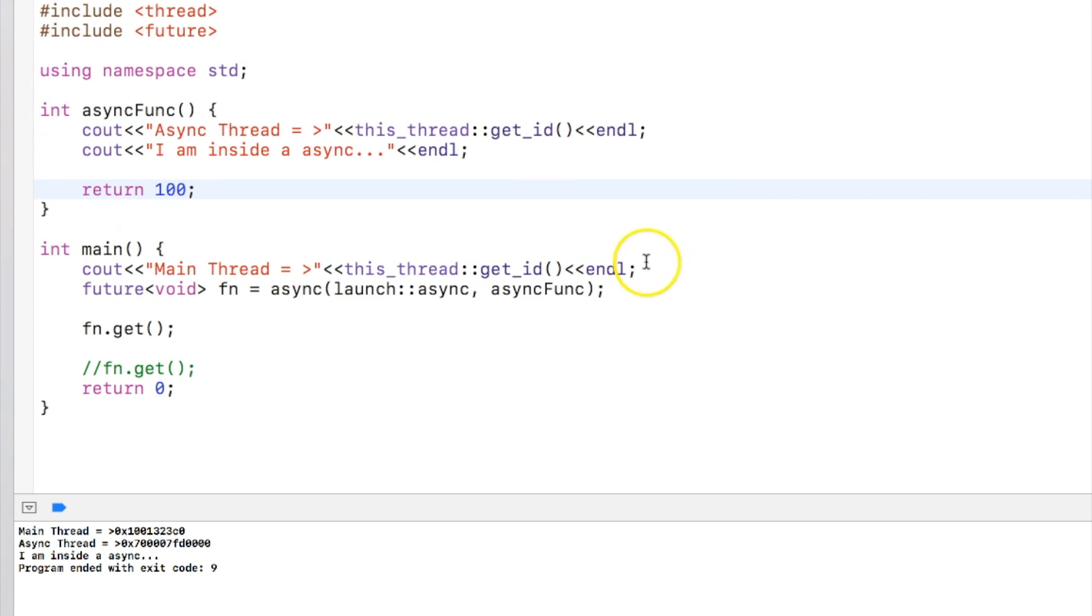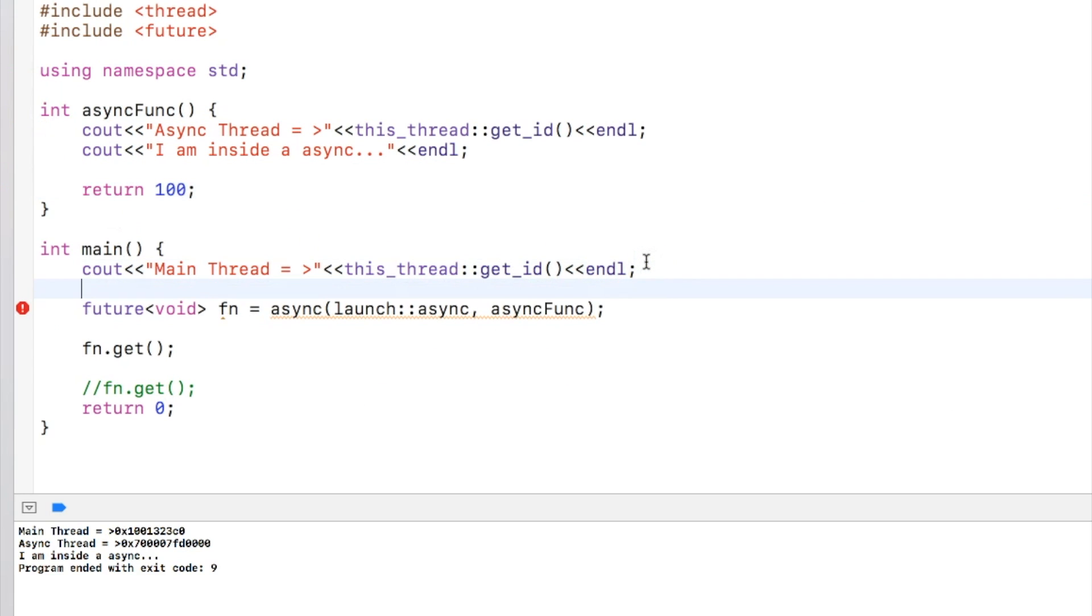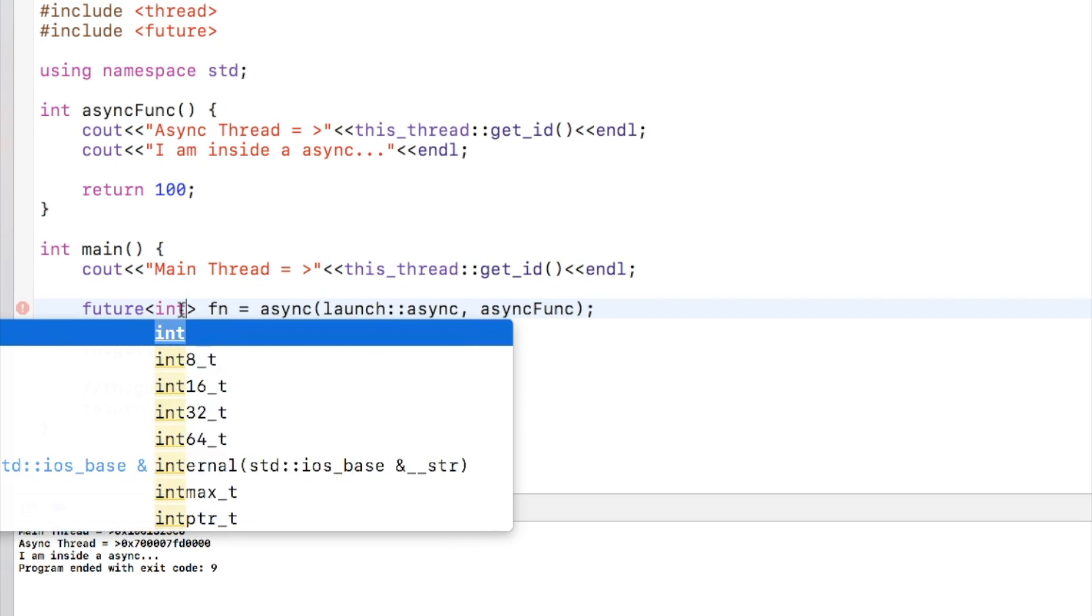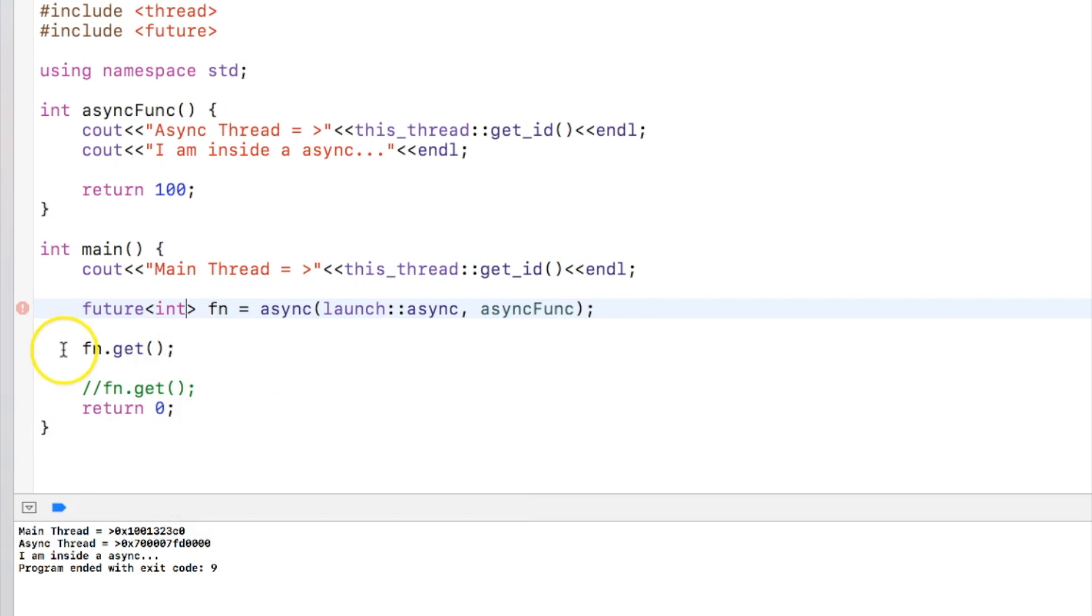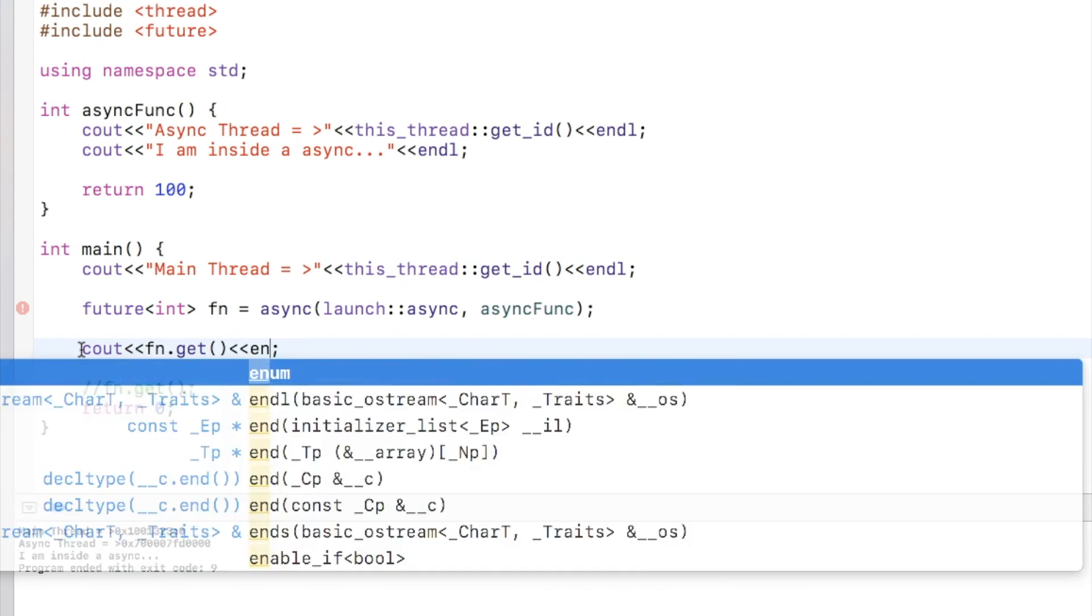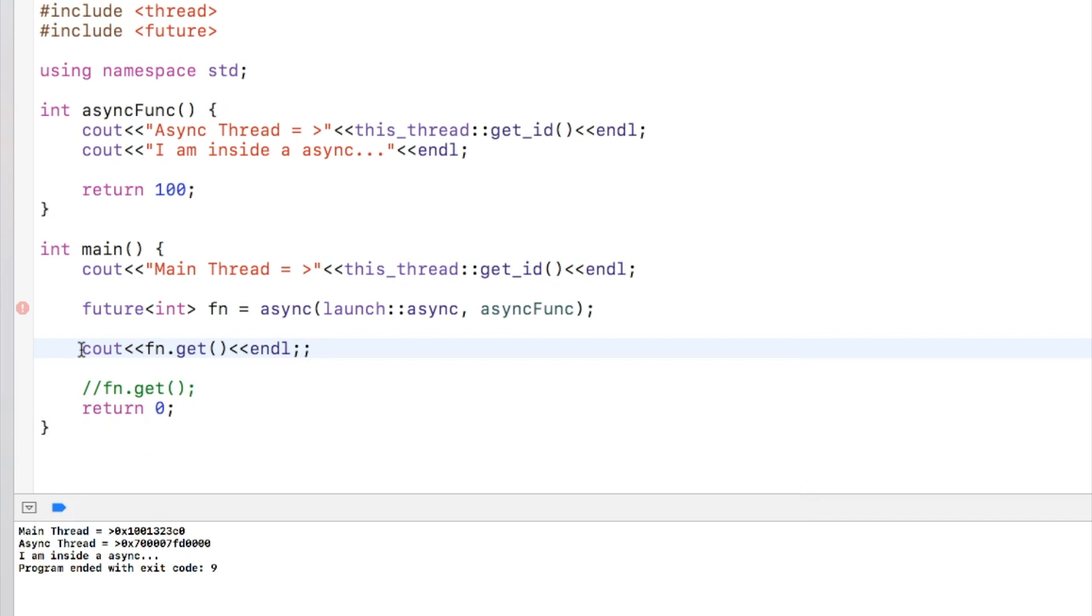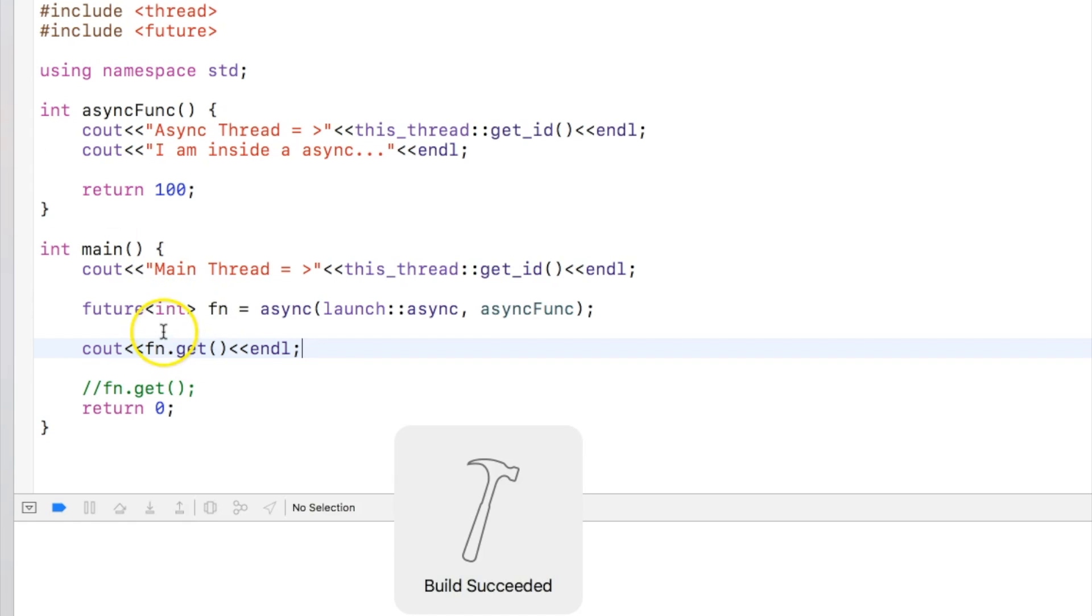Let's say I'm changing the return type as int and I am returning the value 100. Then what I will do is that I'll take the future return value as int and I can actually print this. So this stores the return value and via get I get the return value.